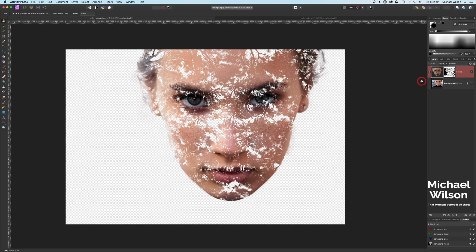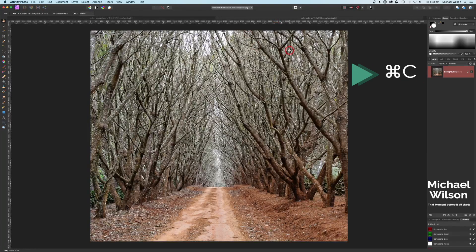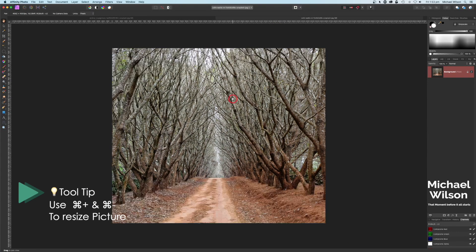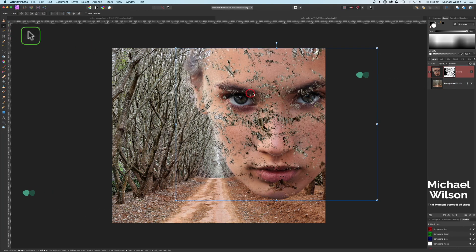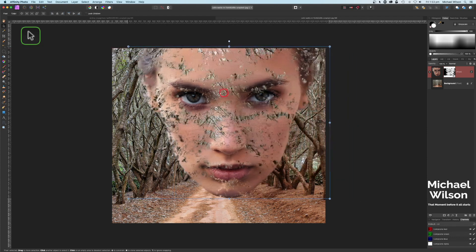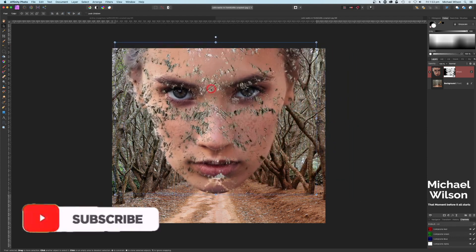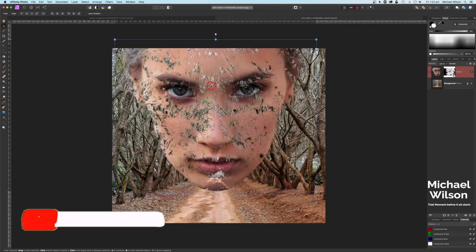We're going to come over to our other picture — the picture of the forest. I might just go Command+Minus to make that a little bit smaller, then Command+V to paste our model in. Let's grab our move tool and just move our model into place.